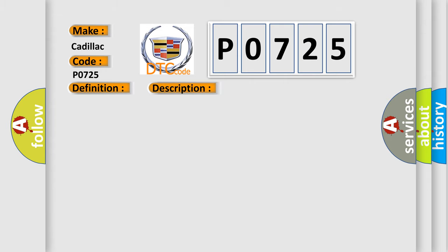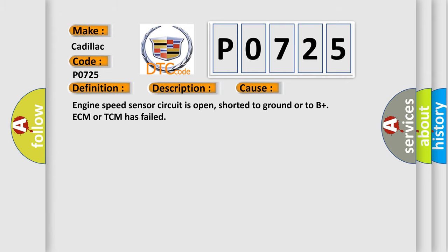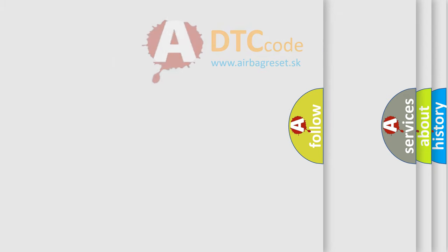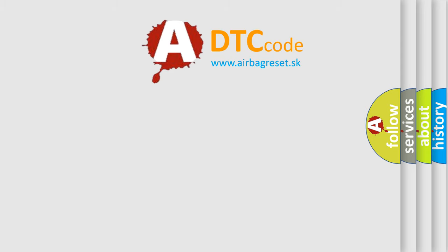This diagnostic error occurs most often in these cases: Engine speed sensor circuit is open, shorted to ground or to B plus. ECM or TCM has failed. The airbag reset website aims to provide information in 52 languages.